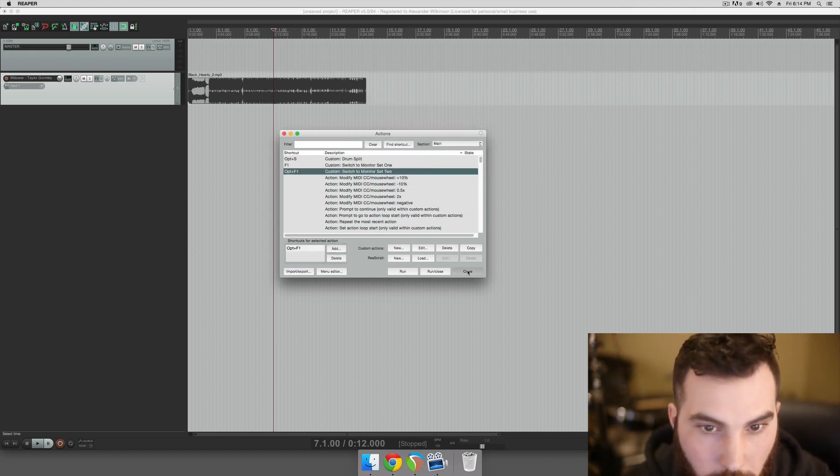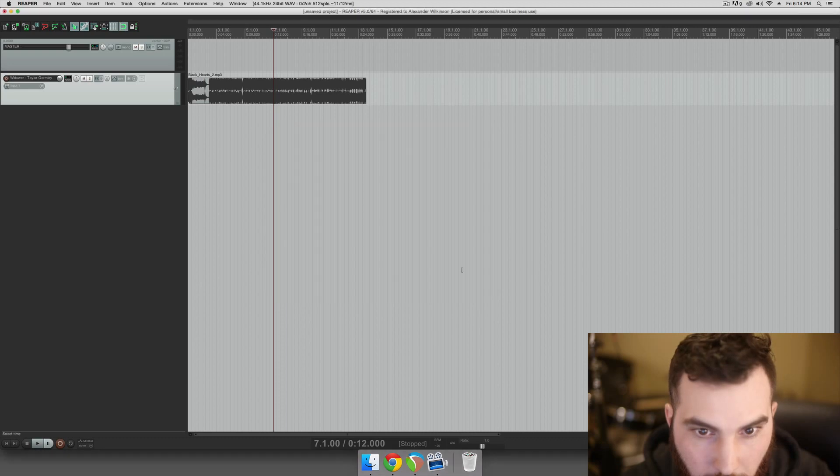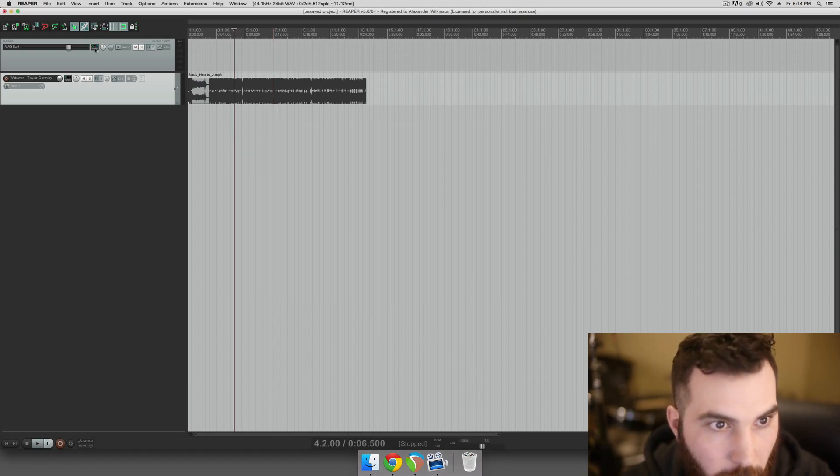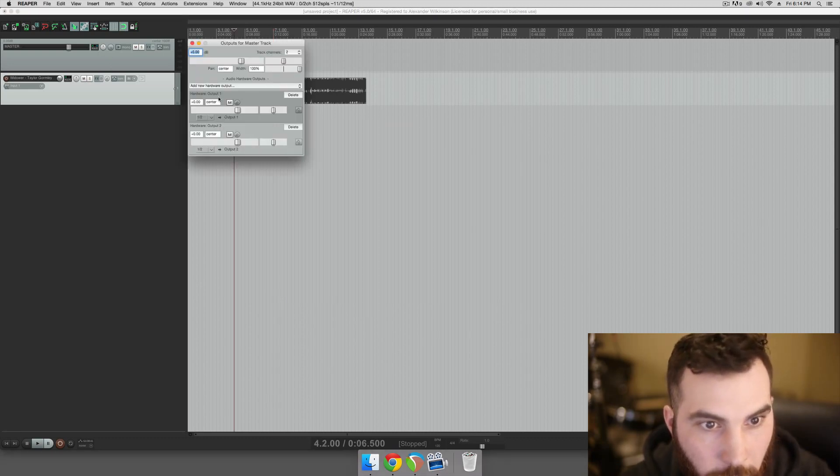Okay, perfect. So if we play this back now, and you can see I have my Master Routing.